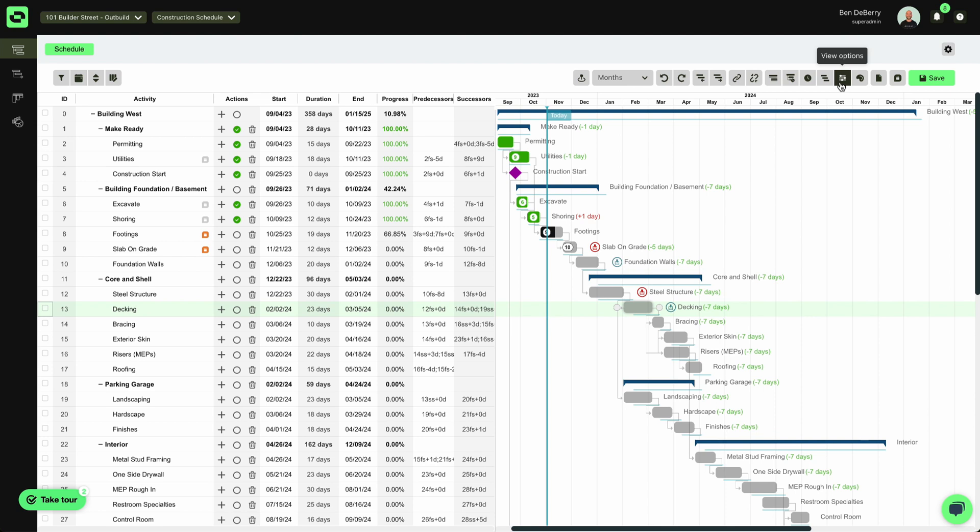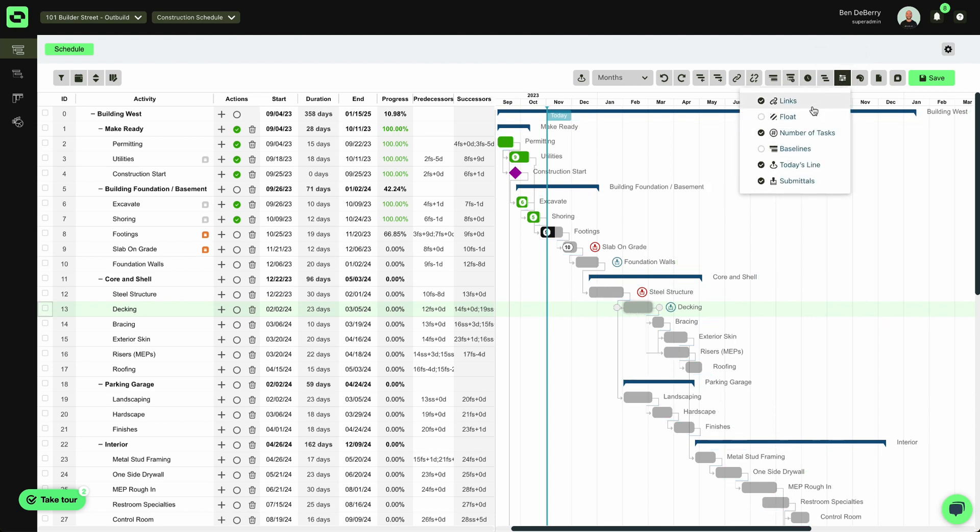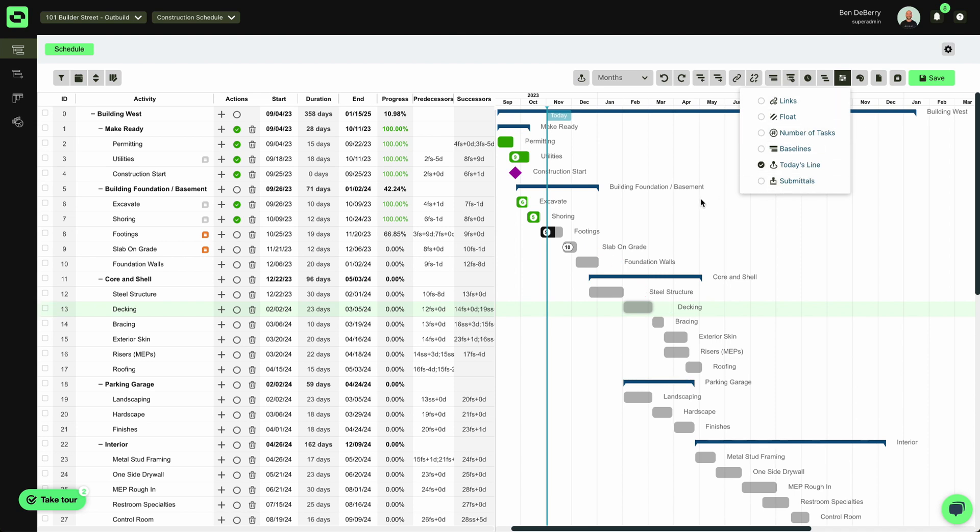And I can simply navigate my tools at the top to hide my baselines, maybe hide my links, not worried about submittals, or my number of tasks.